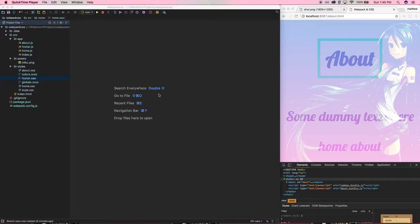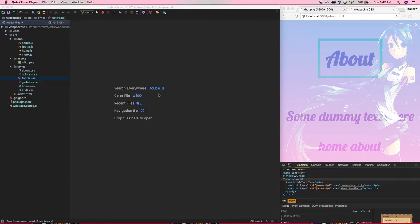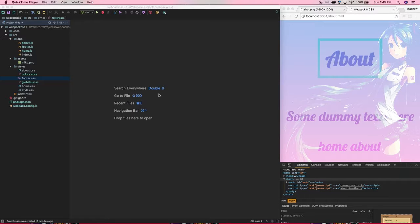All right, so now that we've got a pretty decent setup here with common chunking, we can resolve assets, we're loading our CSS through webpack. Everything's going good.